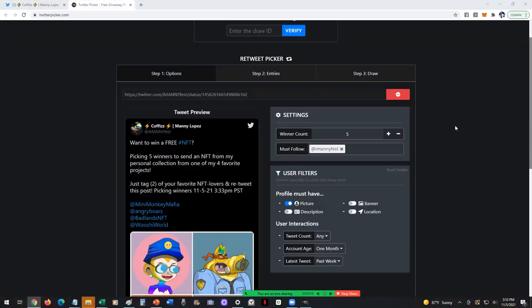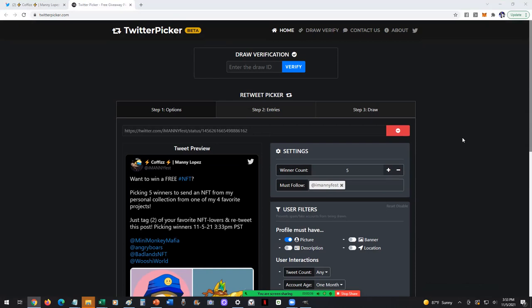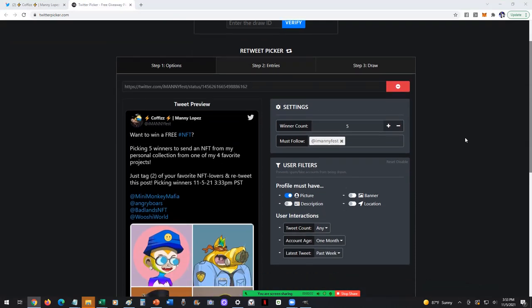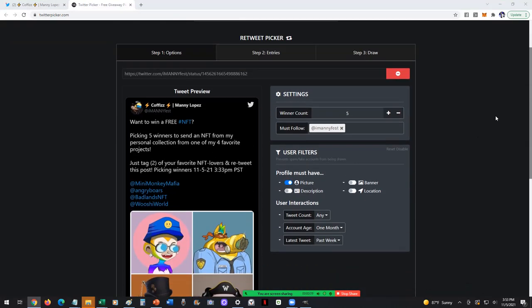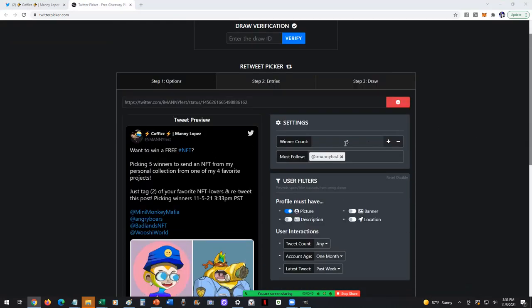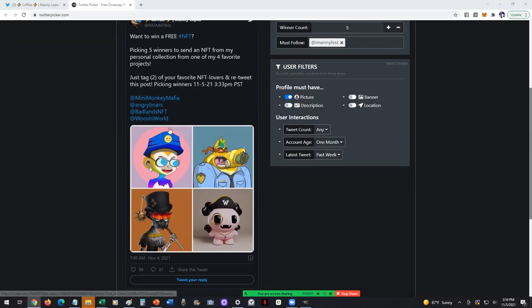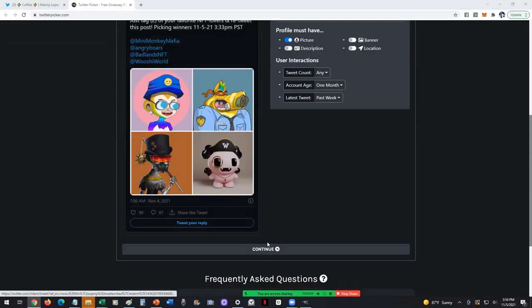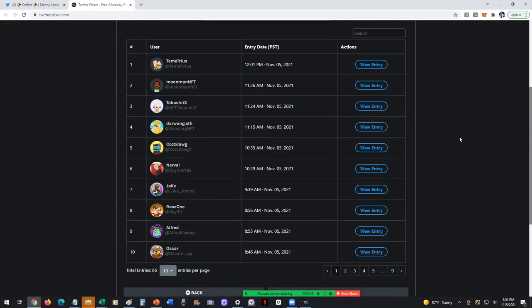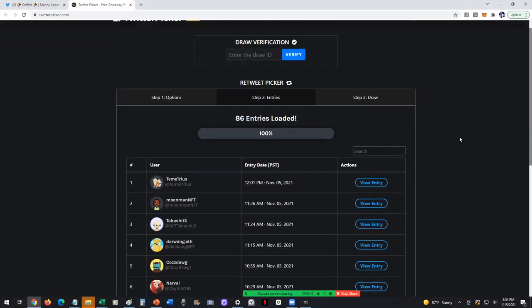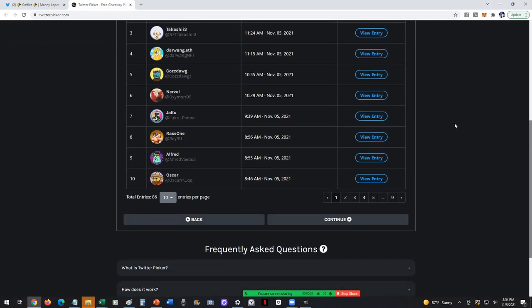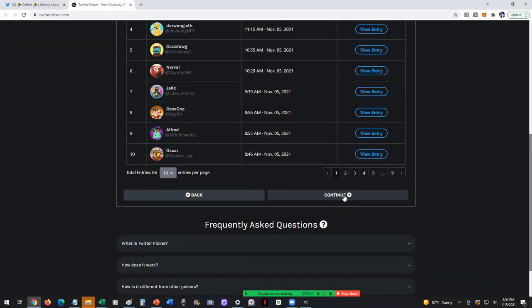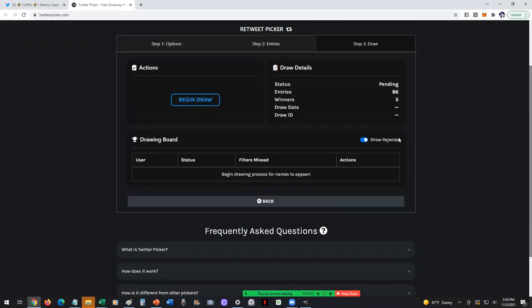All righty folks, we are here. We are now ready to pick our winners. We have five total winners that we're going to pick. Let's go ahead and play the game here. Total of 86 entries loaded, and we'll go to continue.